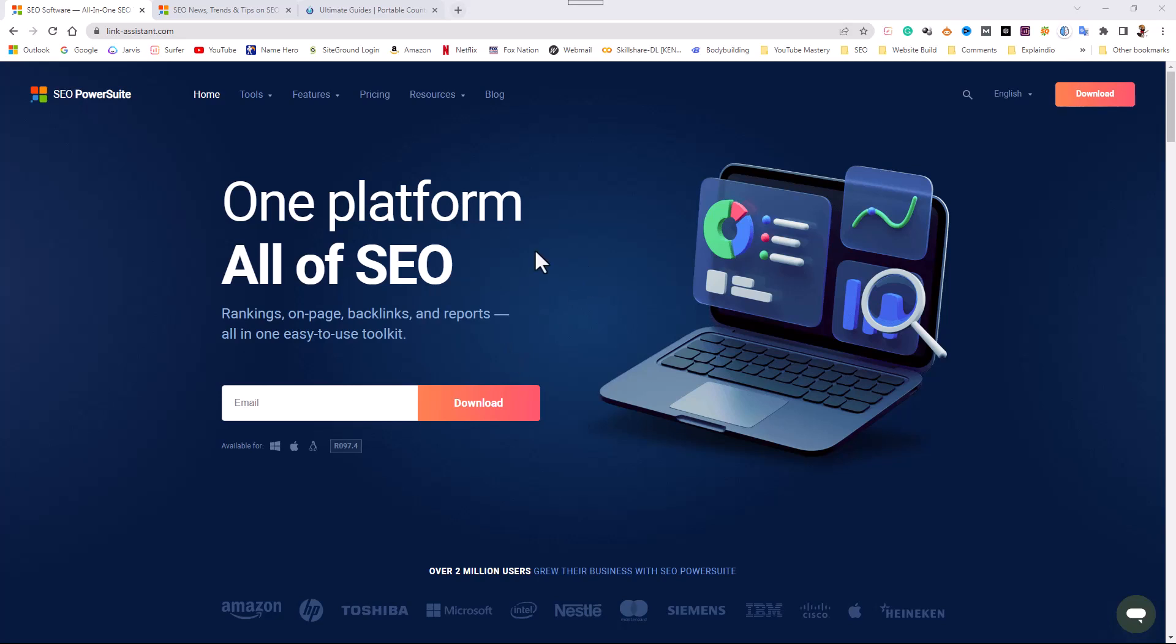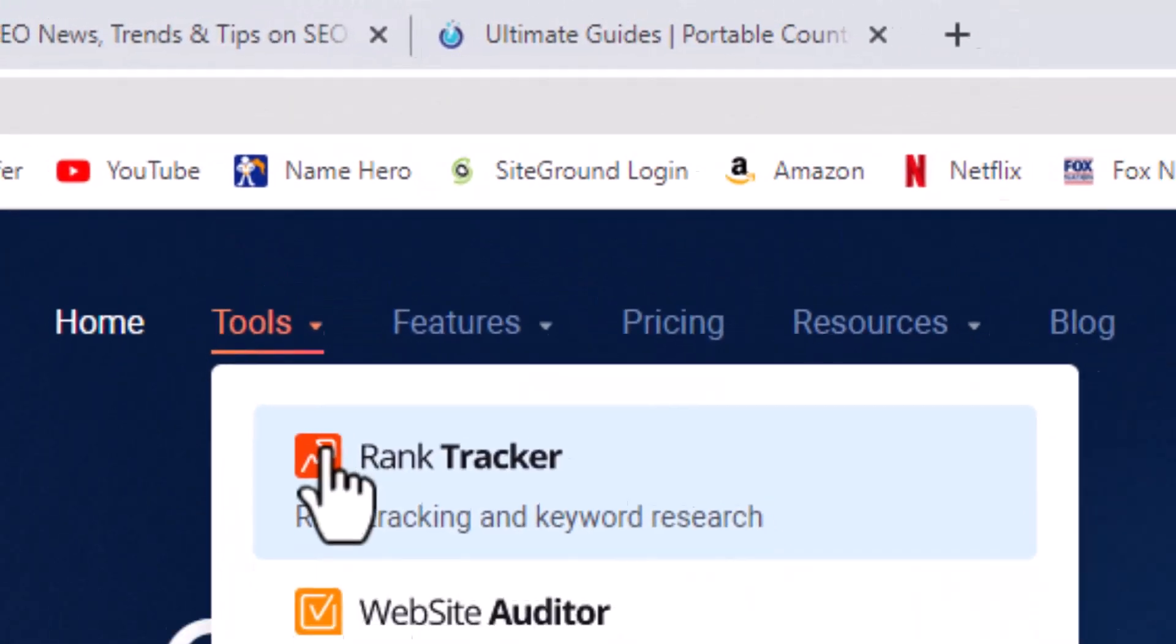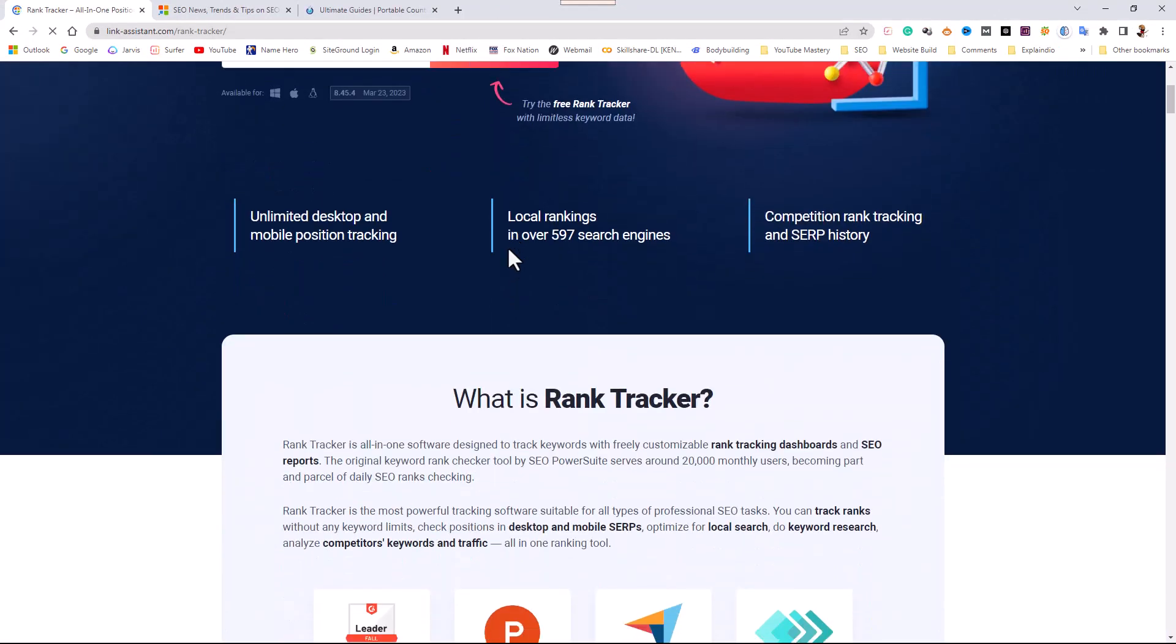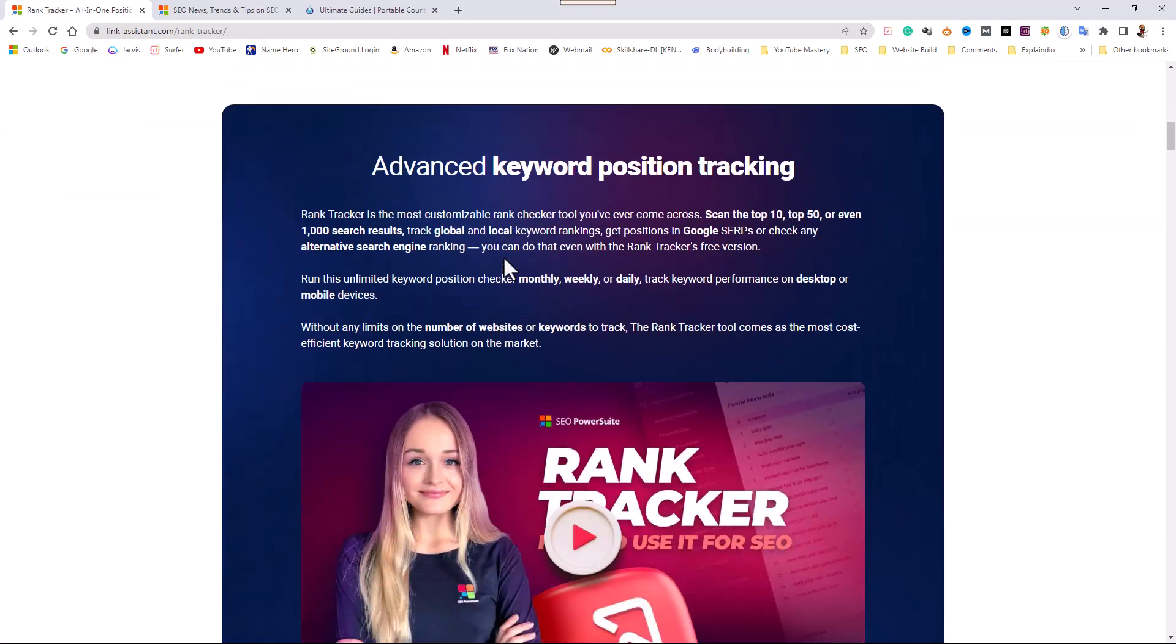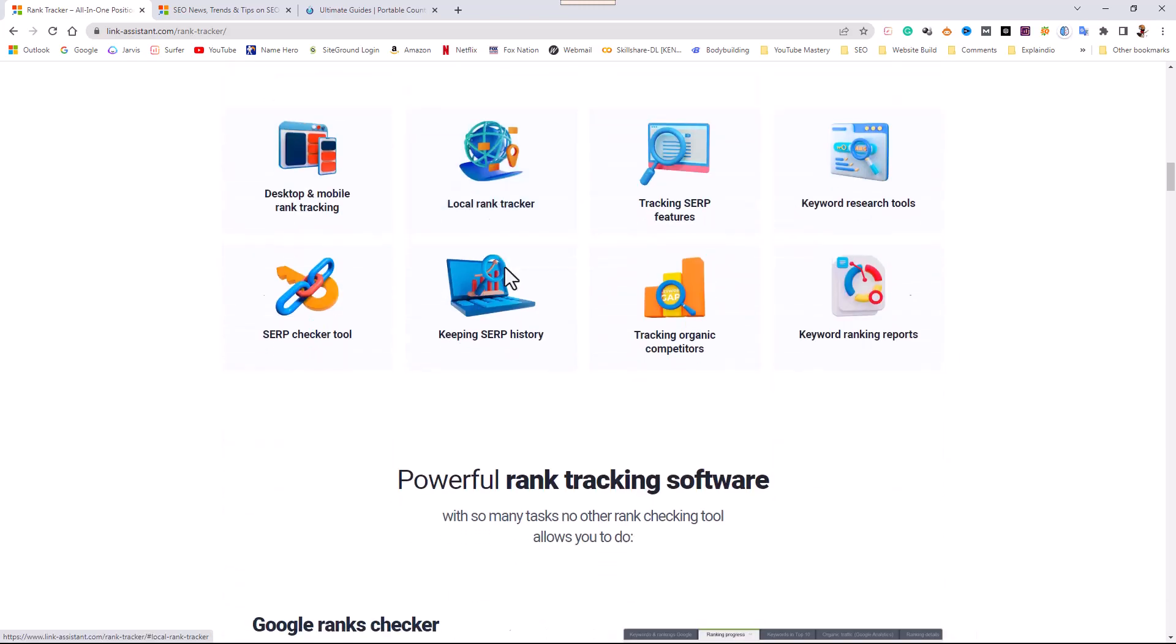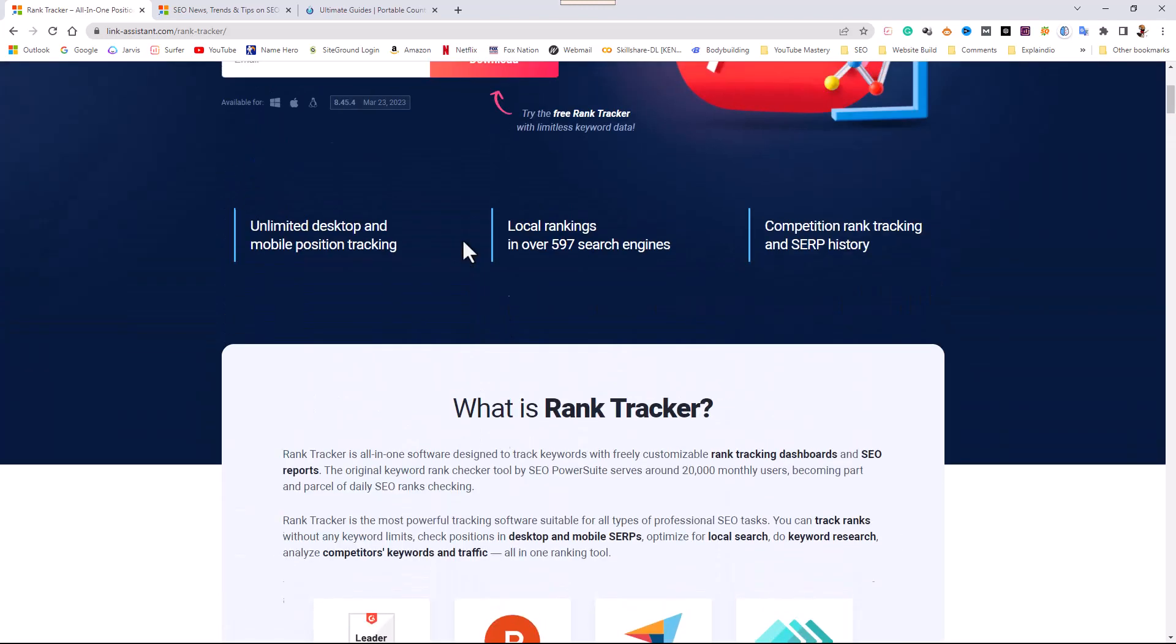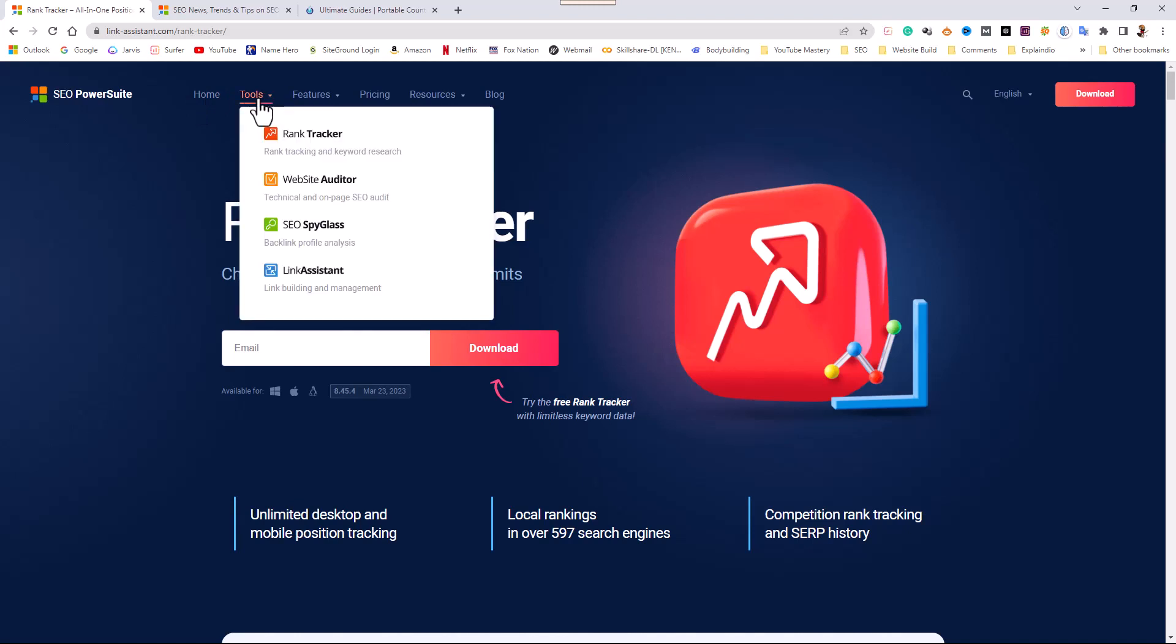Moving over here onto the menu, you can see that the first tool is called Rank Tracker and what this tool does is it helps you track the rank of any keywords on your website and it also helps you do keyword research. It doesn't matter which search engine you like to use. I have a preference of using Bing, but you can use it on Google or Yahoo as well. Those are the main ones that they have in the software and you can do it worldwide, but I'll get into more of that when I do another video just on Rank Tracker itself.